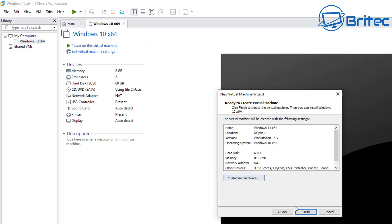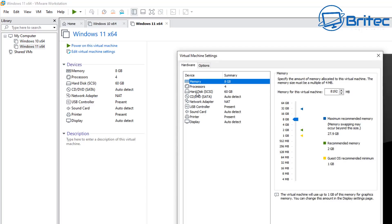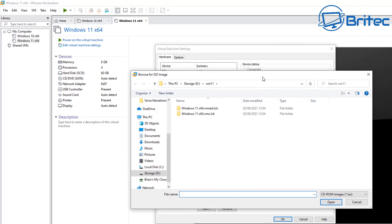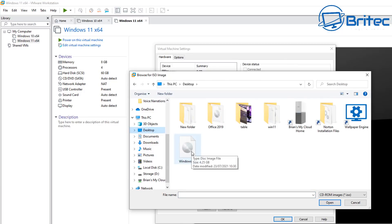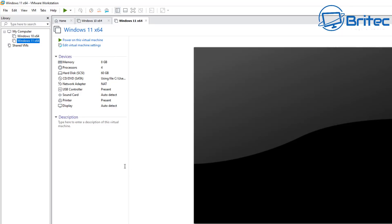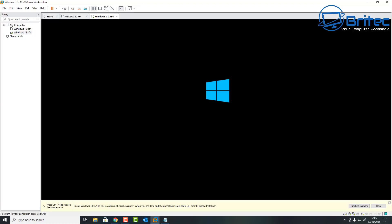There's a 'Customize Hardware' option if you want to make adjustments. Once your Windows 11 VM is created, go to VM > Settings at the top. This opens the Virtual Machine Settings. Go to CD/DVD, select 'Use ISO image file', and click Browse to locate your Windows 10 ISO. Yes, you can get Windows 11 ISOs off the internet, but I'm using the Windows 10 one as this is the official method until Microsoft releases the Windows 11 ISO. Once done, start the virtual machine and press Enter to boot.